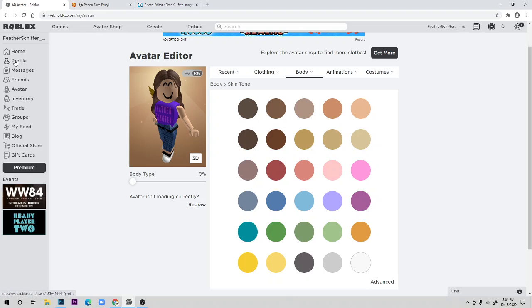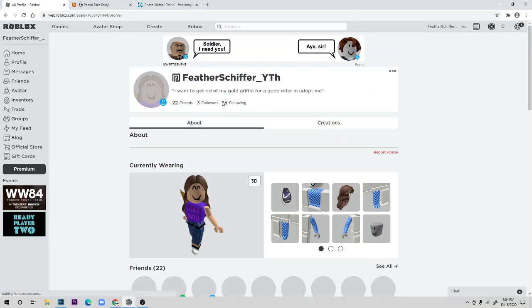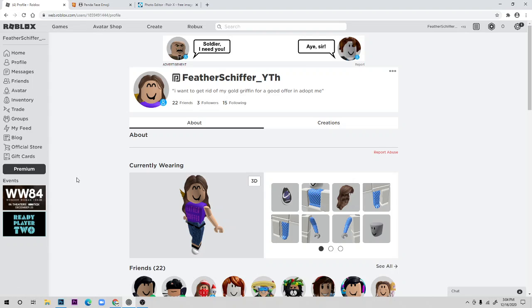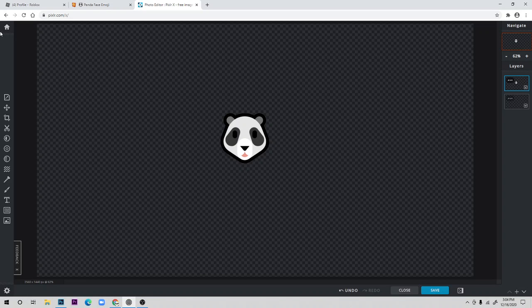I just bought premium and I'm really happy about it. Premium isn't that expensive — it's five to twenty dollars per month. I'm only using the five dollar option to keep it cheap and easy. You can still use Pixlr for this.